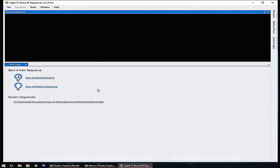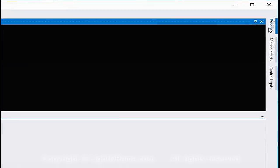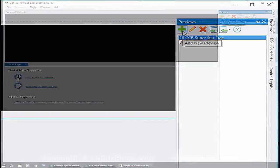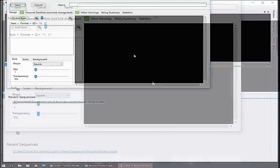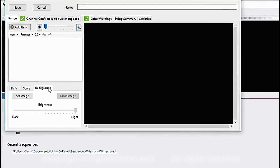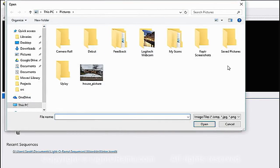To create our own preview we'll go over to Previews on the right, click, and then click on the green plus to make our own. To add a picture to our preview we'll go to the Background tab and click Set Image, then navigate and find your own picture of your house.